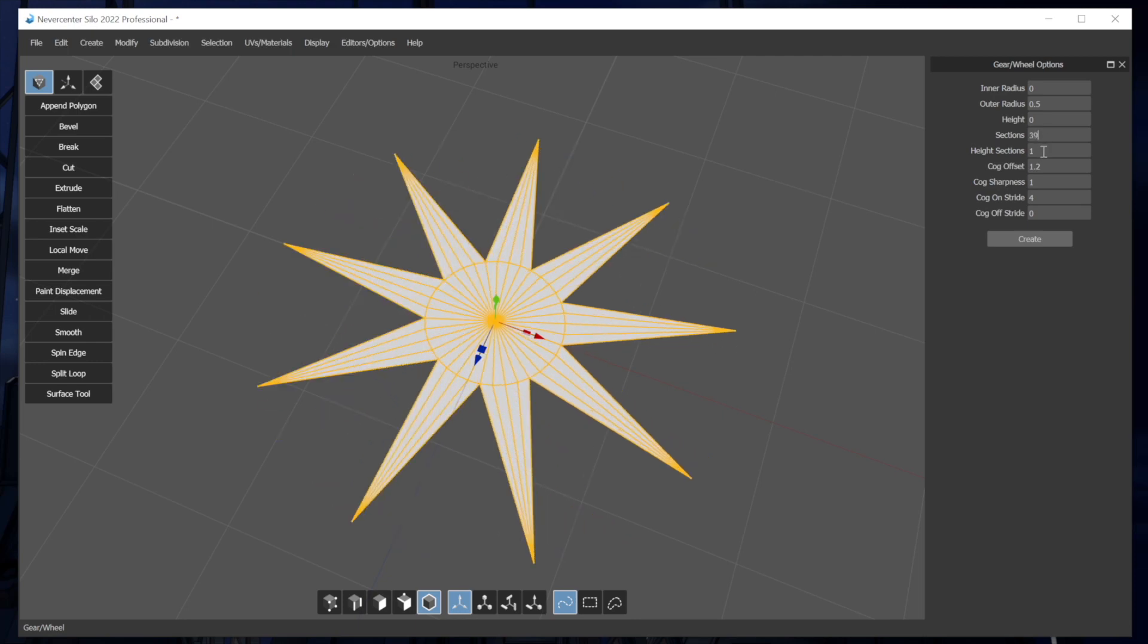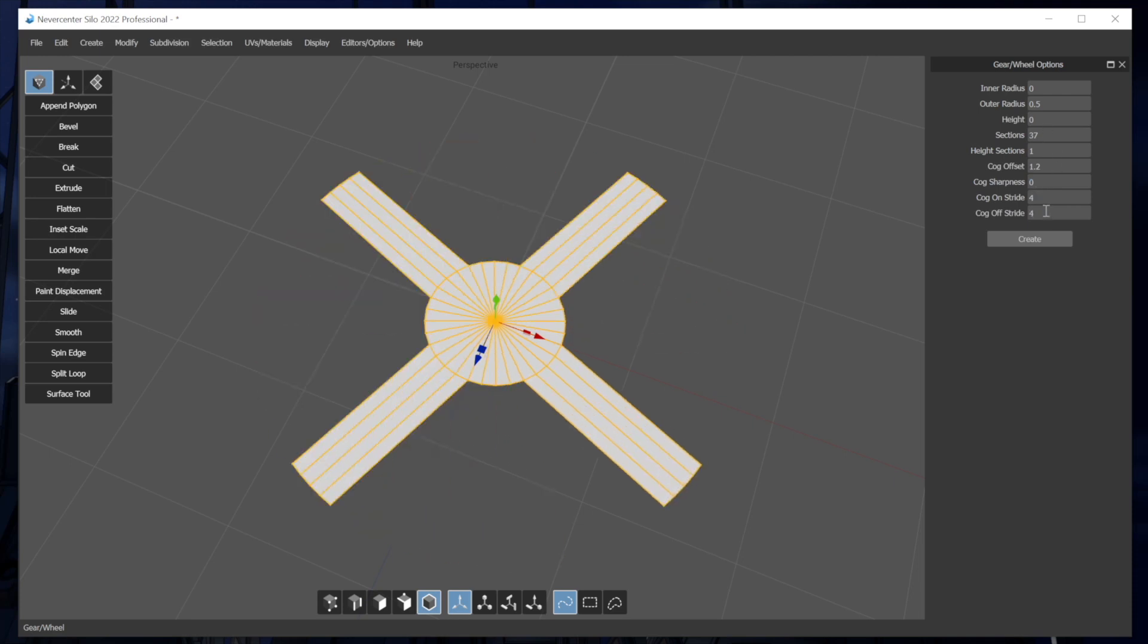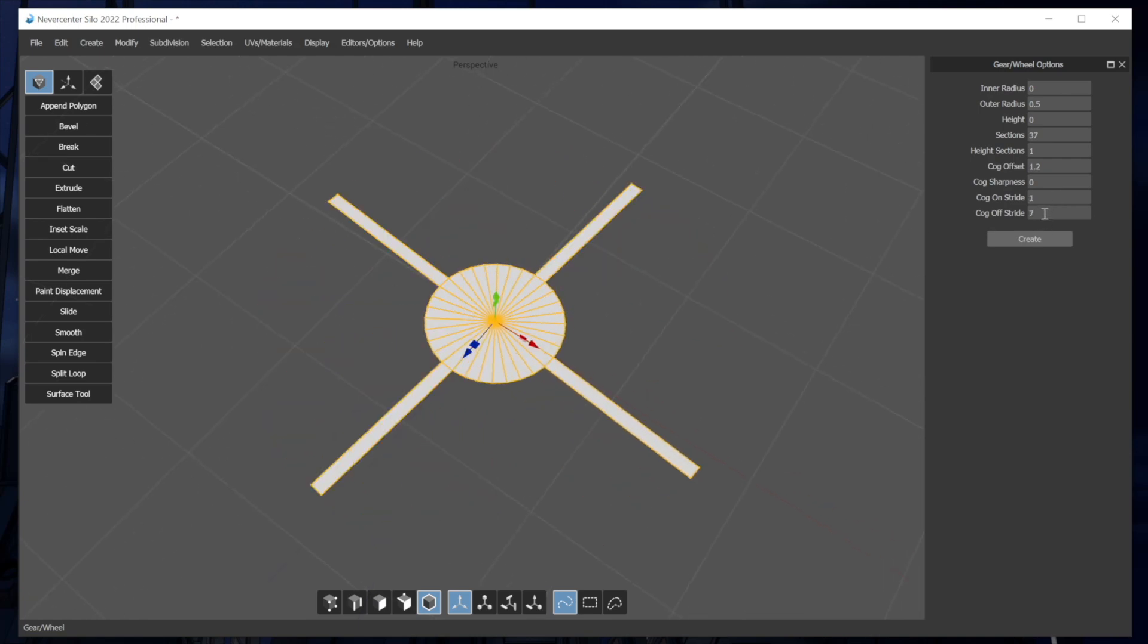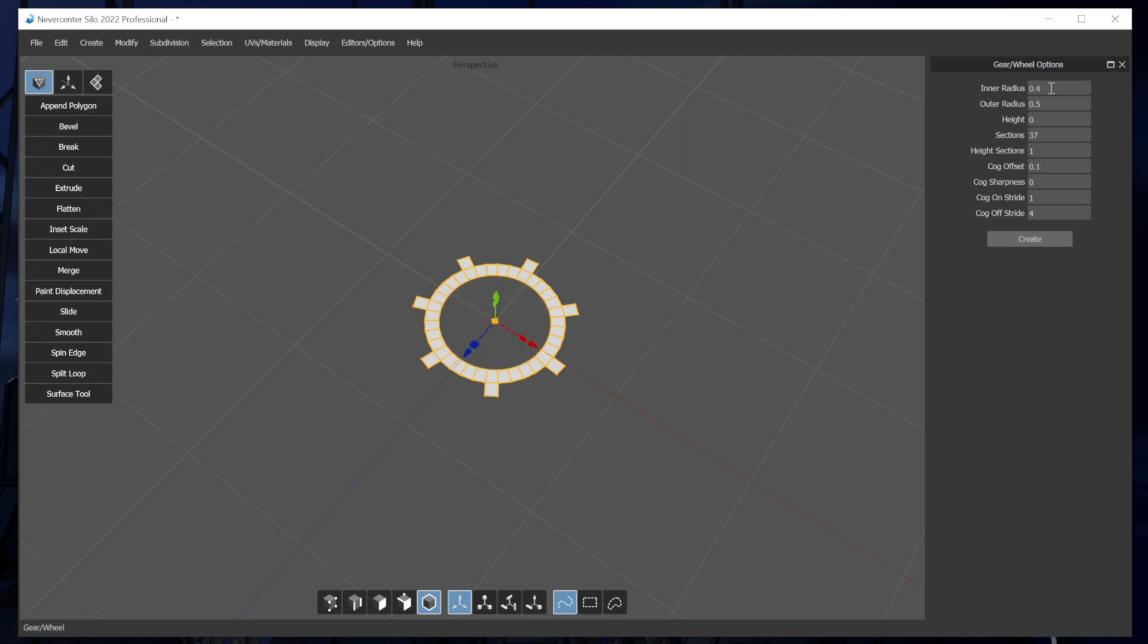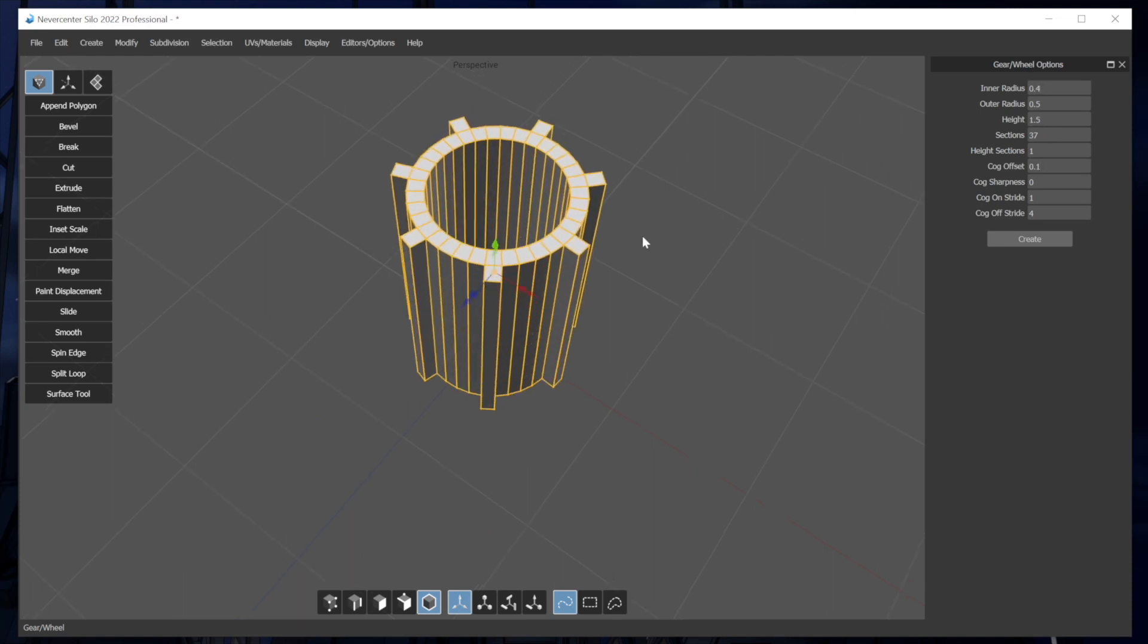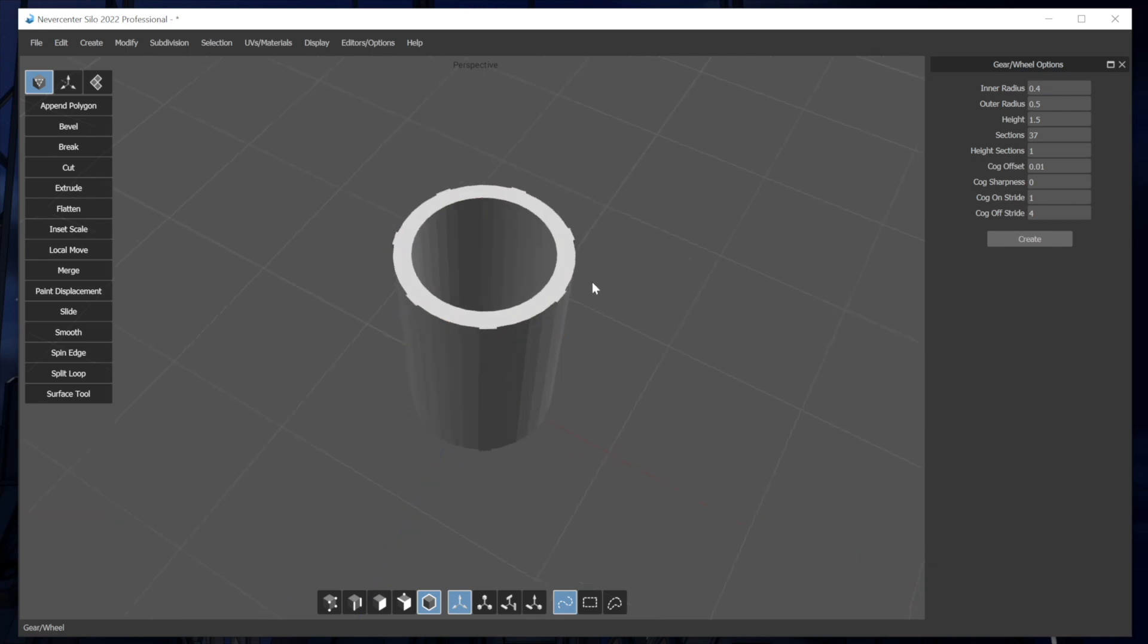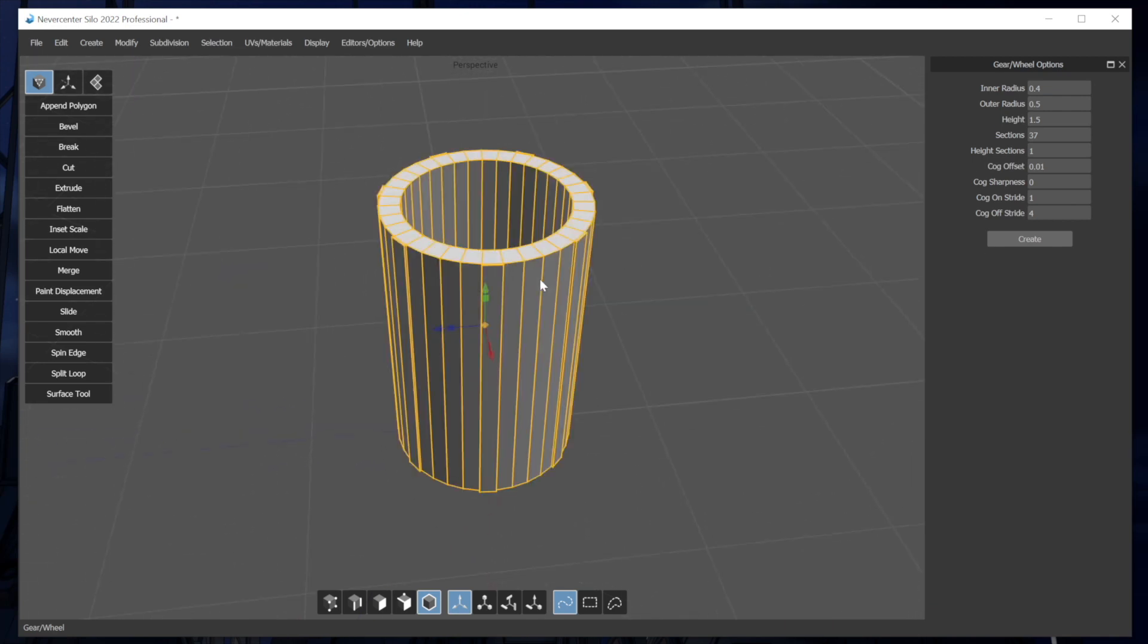So anyway, you can see how this could be useful for a lot of things. Let me set this back to zero. You can do some really interesting things by having a sort of a high cog off stride, and I can make things like kind of a, maybe a neat little tower or something. Put this cog offset to something really low. It just gives it a nice little out dent there. Anyway, there's tons that you can do with this.